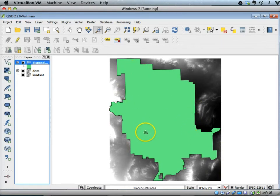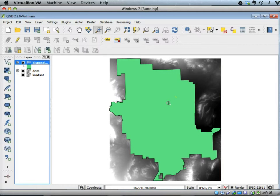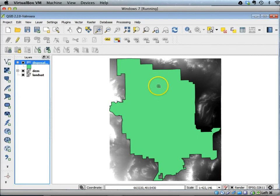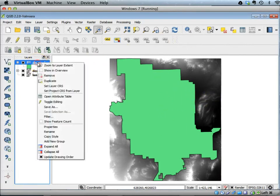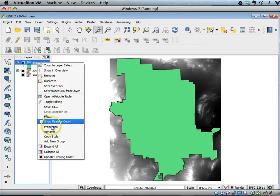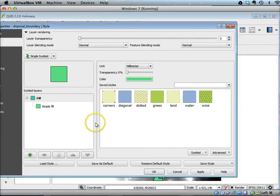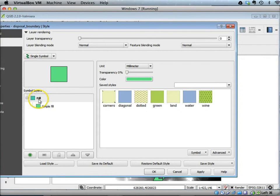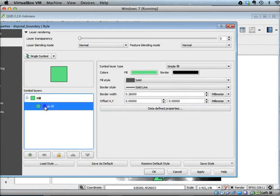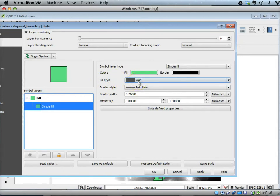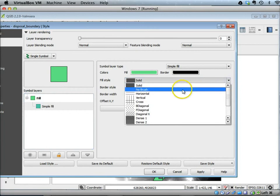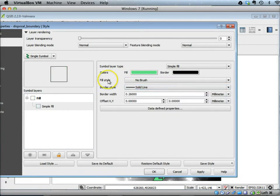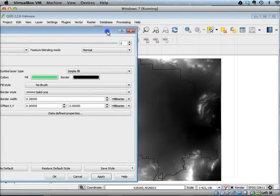Now clearly the symbology of this layer is set so that the things below it are hidden. We can always make it transparent or remove the filling part of this layer to make the DEM layer visible. Right-click on the disposal boundary and go to its properties. You can see that the transparency at this point is set to zero percent. You can go to the fill information here in the symbol layers fill, and in the simple fill you can see that fill is a solid color. So we can make it no brush in the fill style part and apply that, and you can see that the filling part is gone whereas the boundary stays.